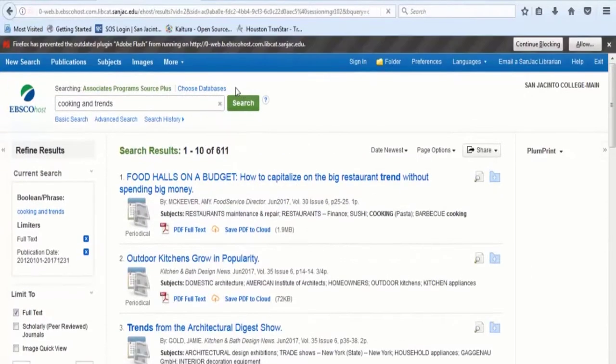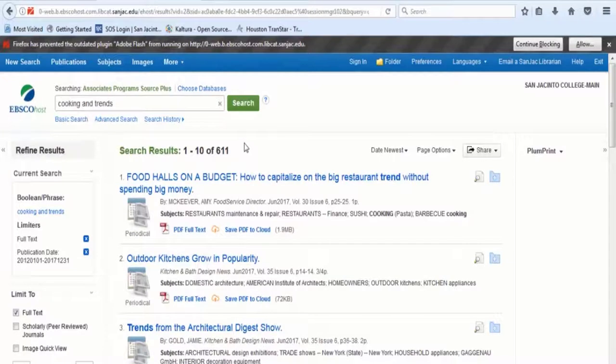Now you get a more manageable number of results, about 600.